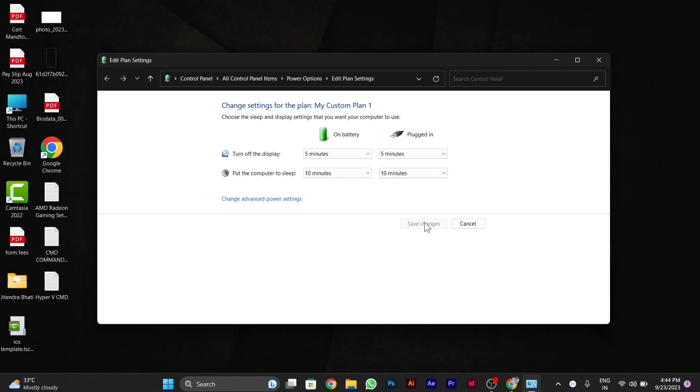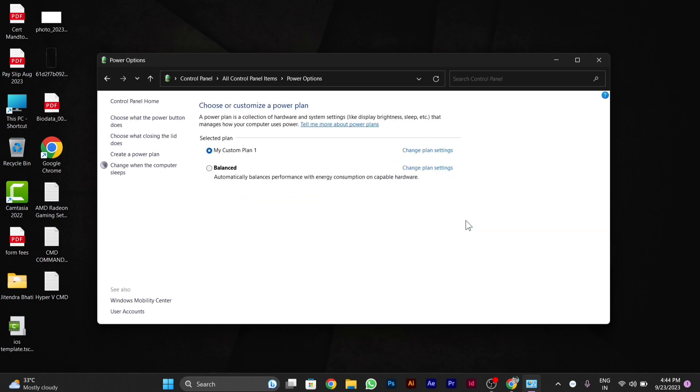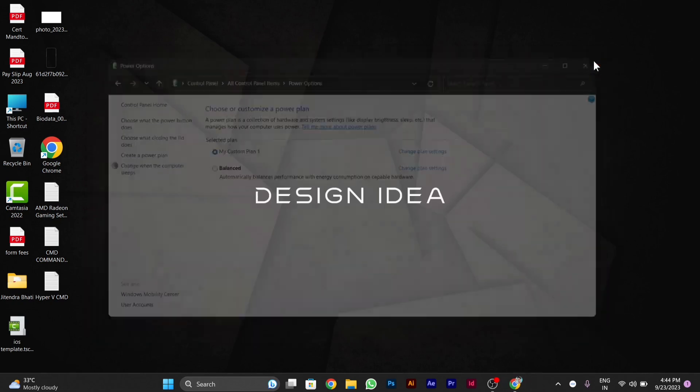to put the computer to sleep, you have to just save those changes. After this, you can close this window. I hope you liked this video. Thanks for watching!